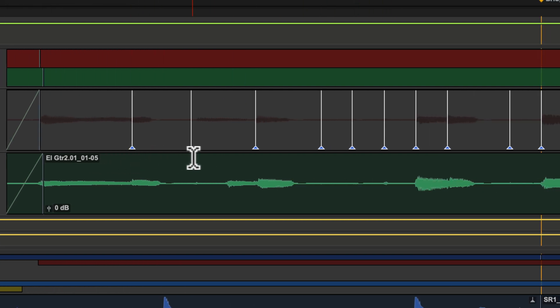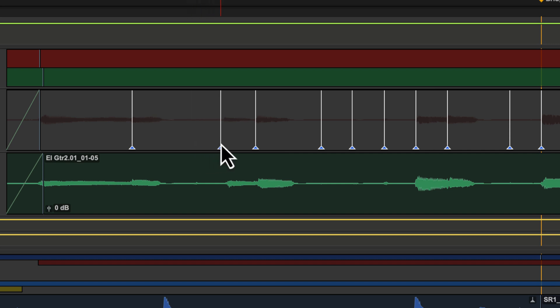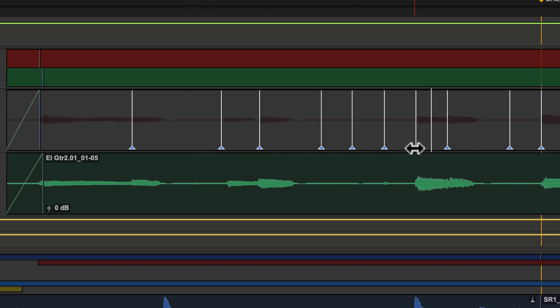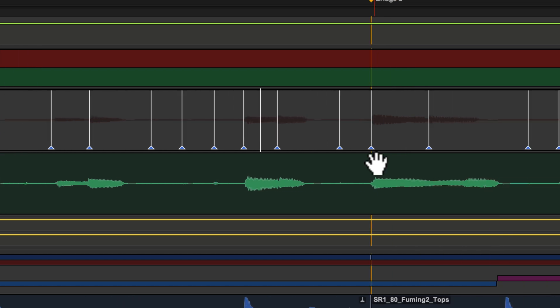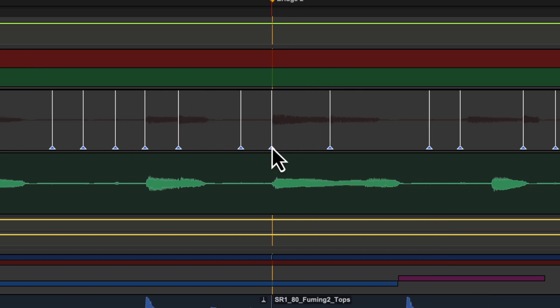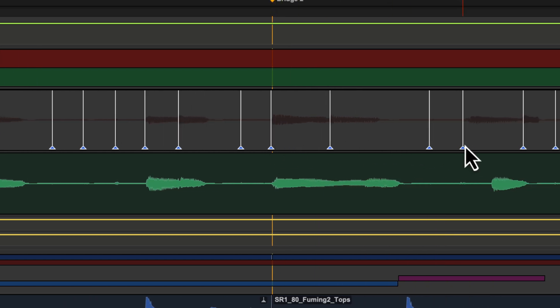Pro Tools analyzes entire audio files for transient events. For example, an event can be a drum hit, a sung note, or a chord played by a guitar. These detected events can then serve as control points for warping the audio.